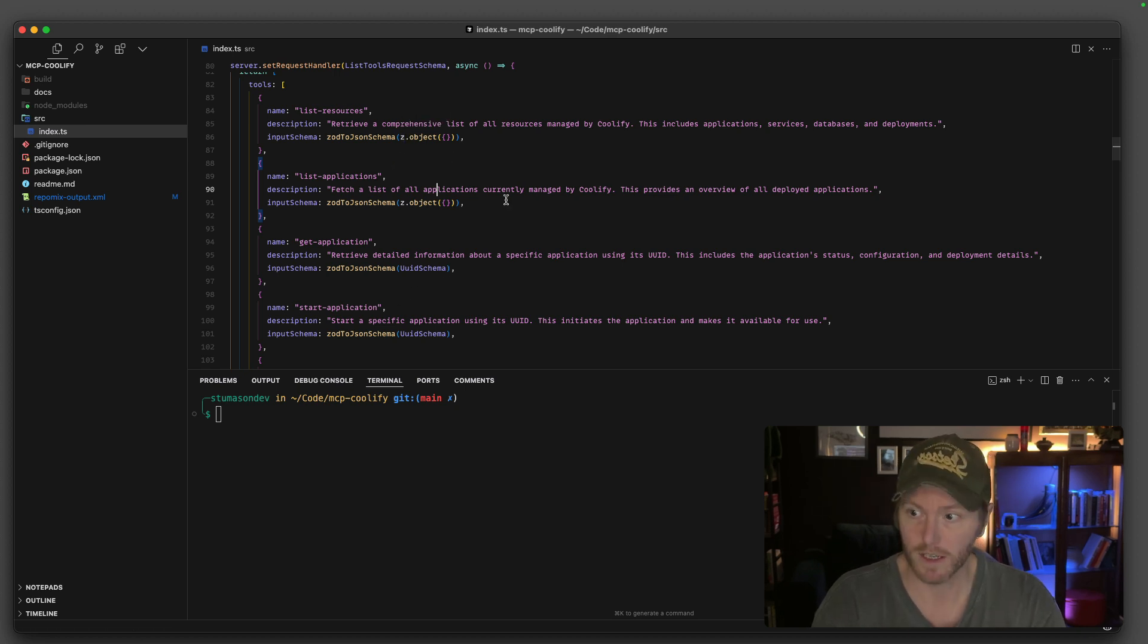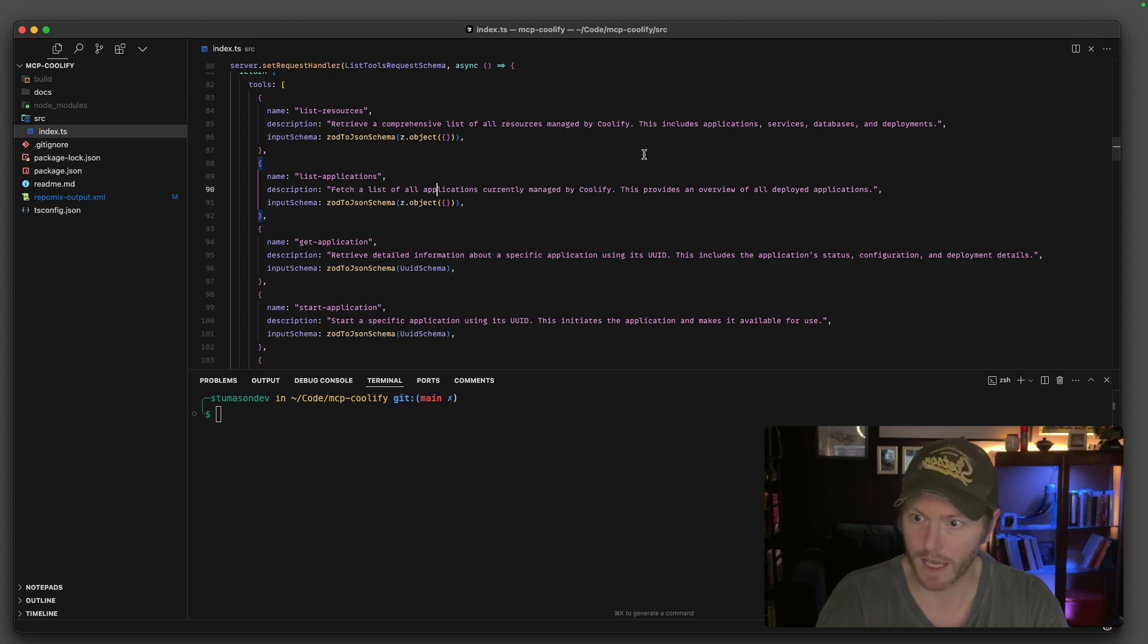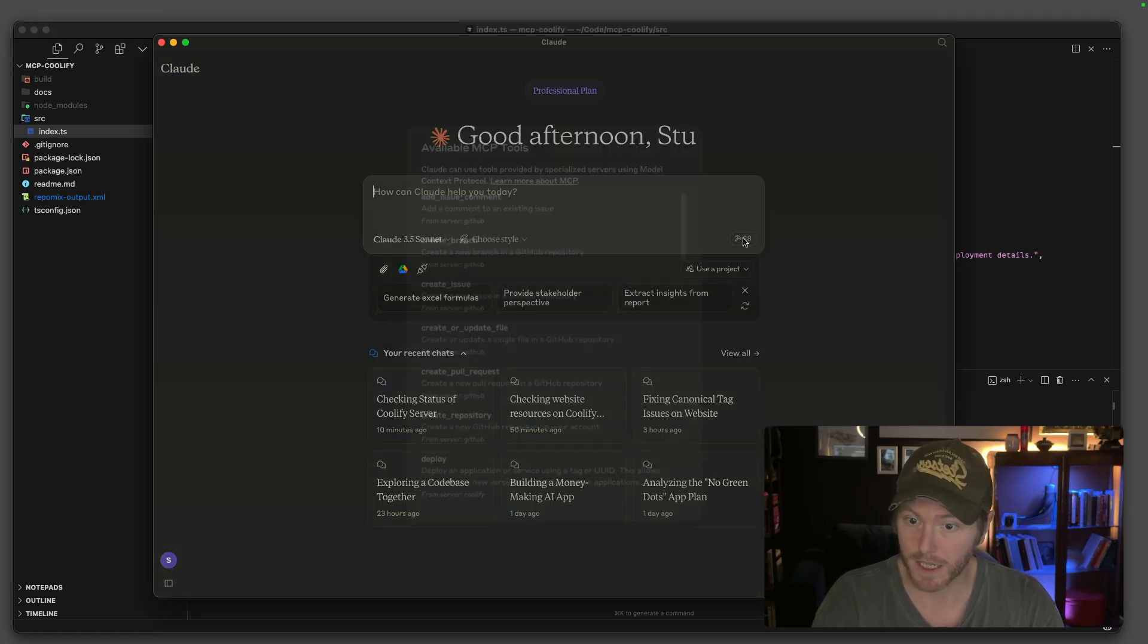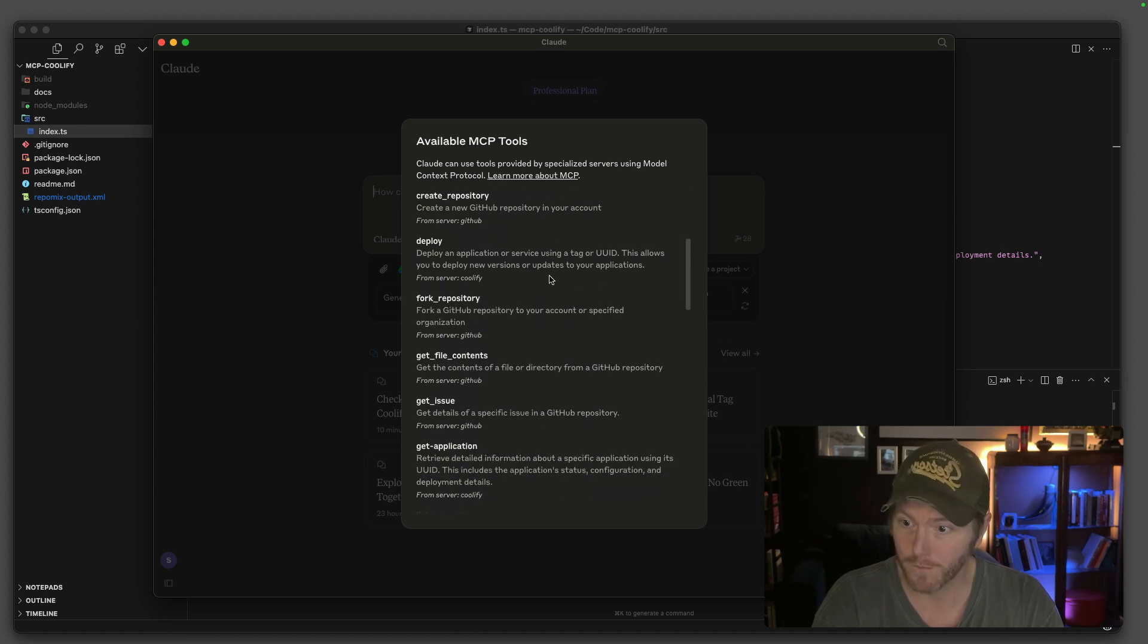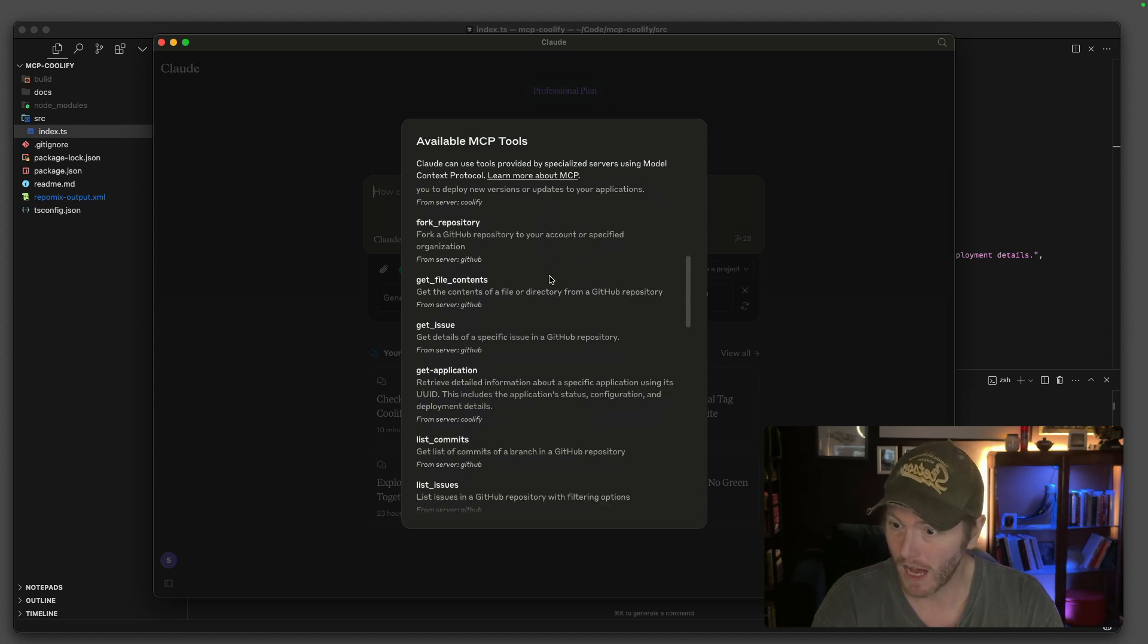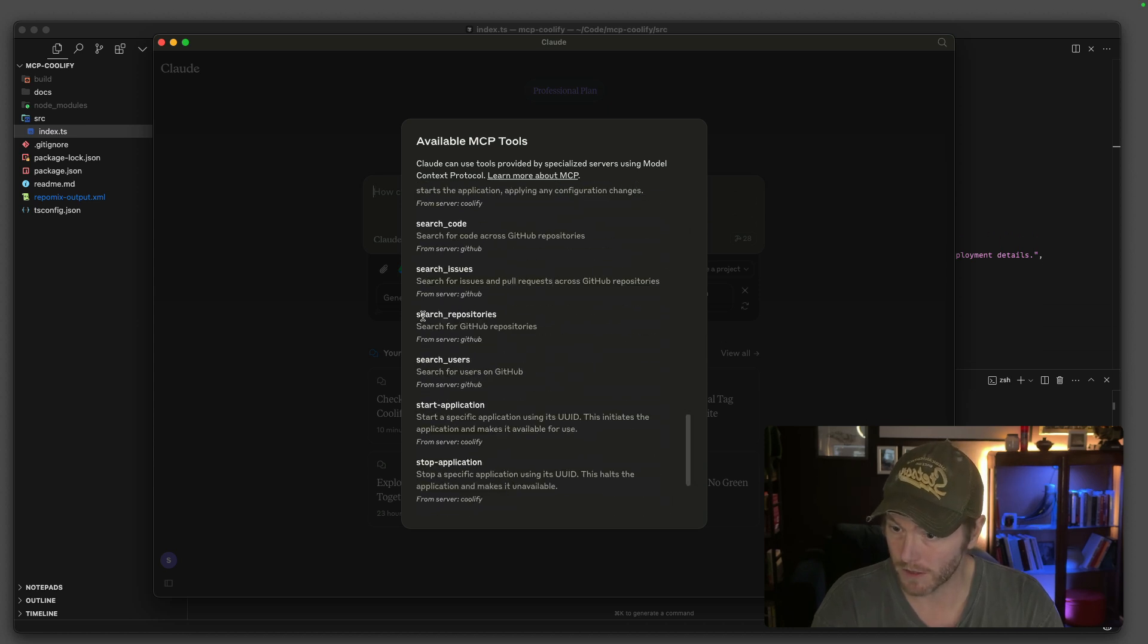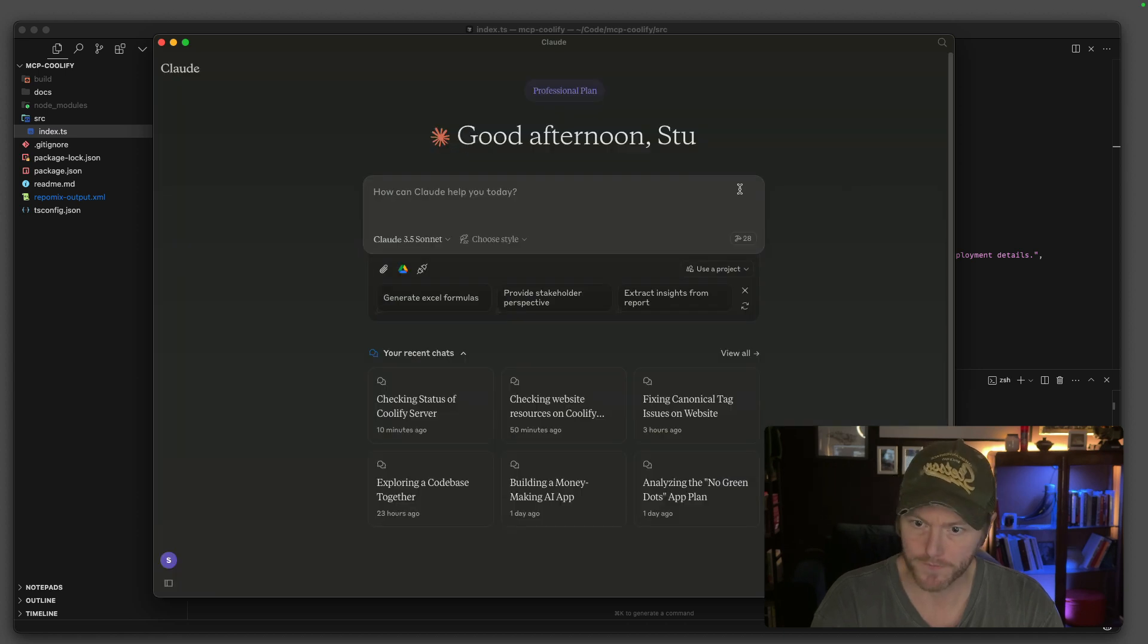So the GitHub one lets me do loads of stuff. This is the MCP server that I'm creating for Coolify. I can list what's on there, list applications, get applications, start applications. Here's my MCP tools available. We can do loads of stuff within GitHub. Be careful.